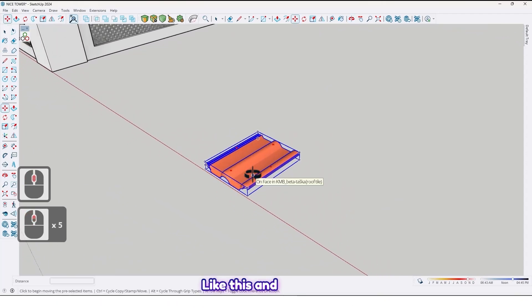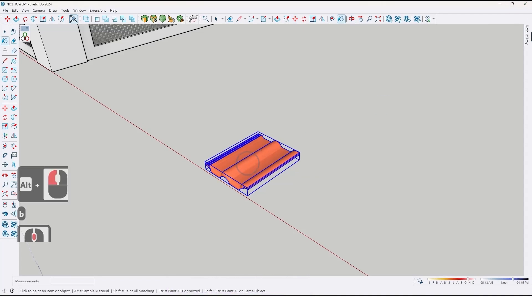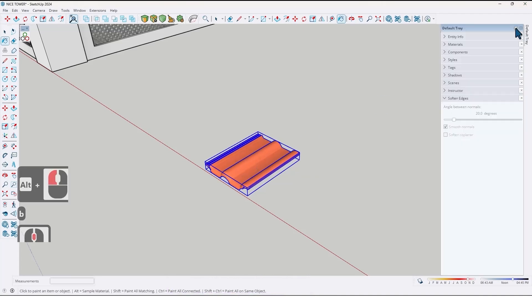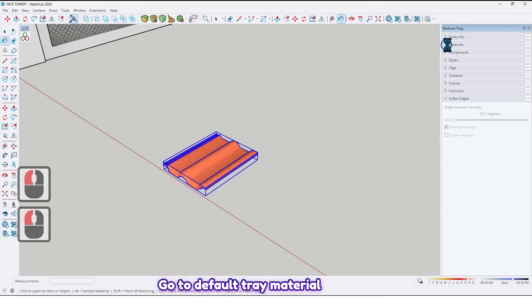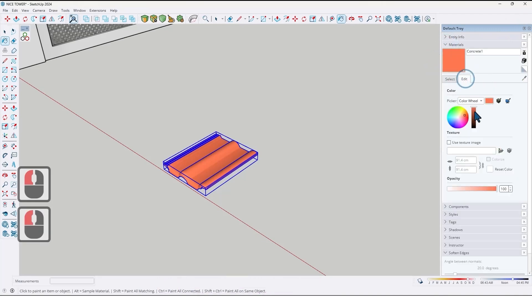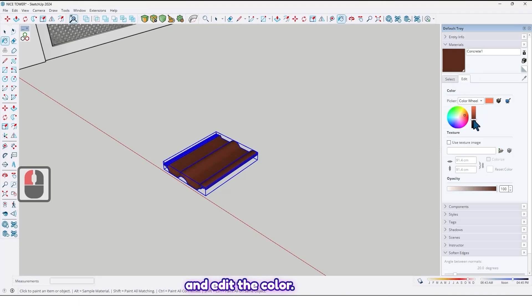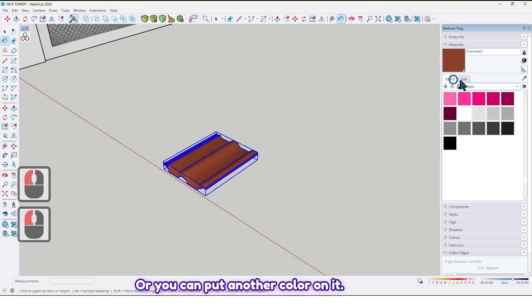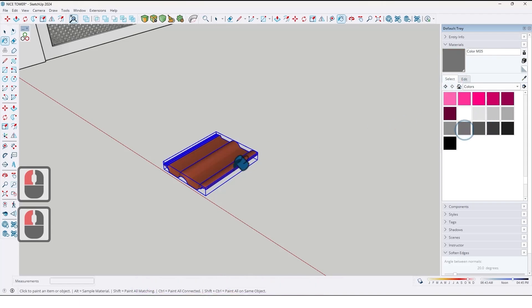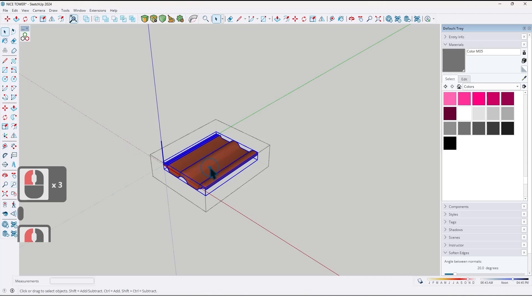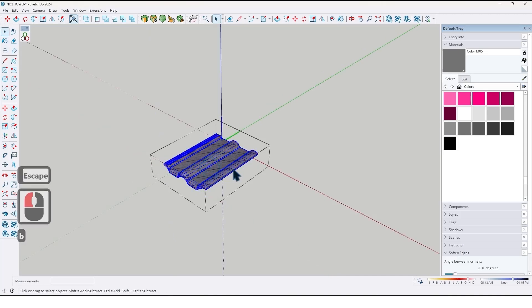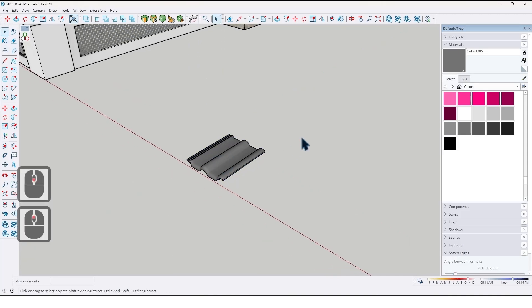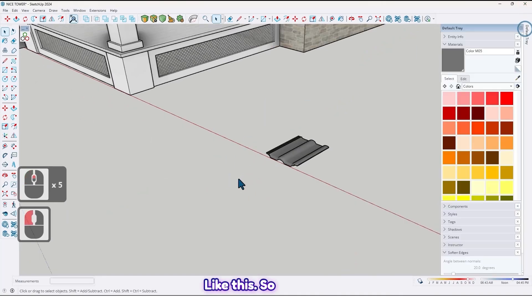And let me change its color. Go to Default Tray, Material, and edit the color. Or you can put another color on it. For example, use this one. Like this.